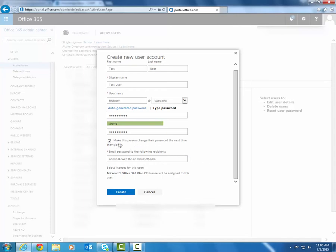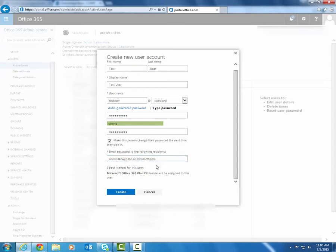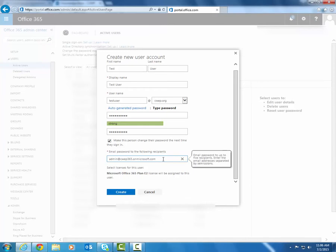After that option, we can specify where we want the user's new password to be emailed to. So by default, the email address in here is going to be that of the admin account that is being used to create this user. But you can specify up to five recipients for this.